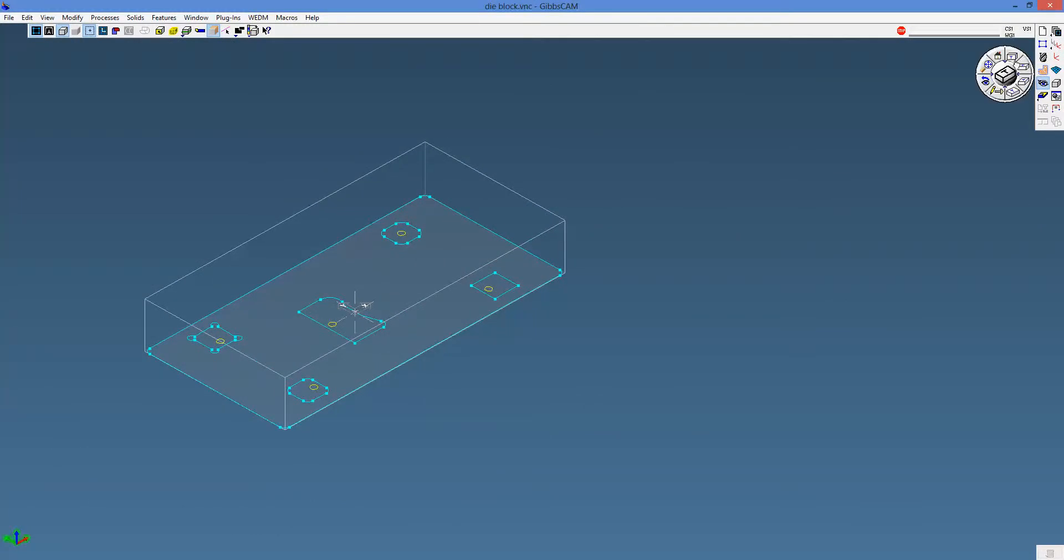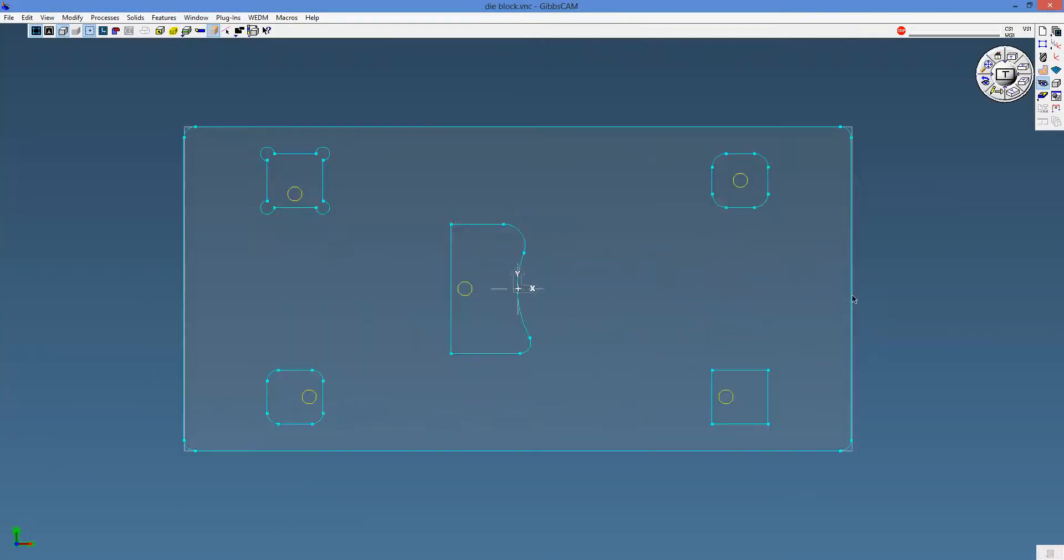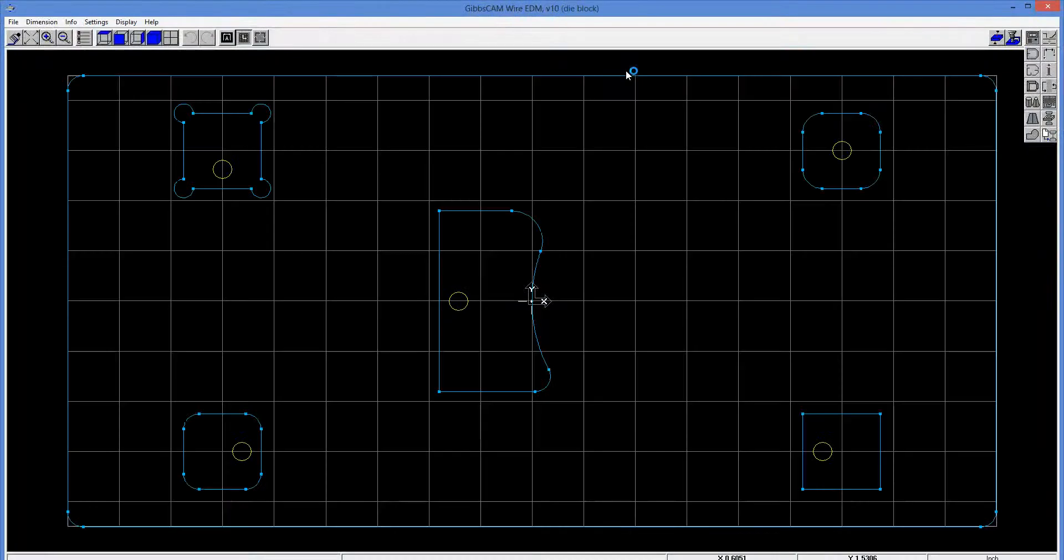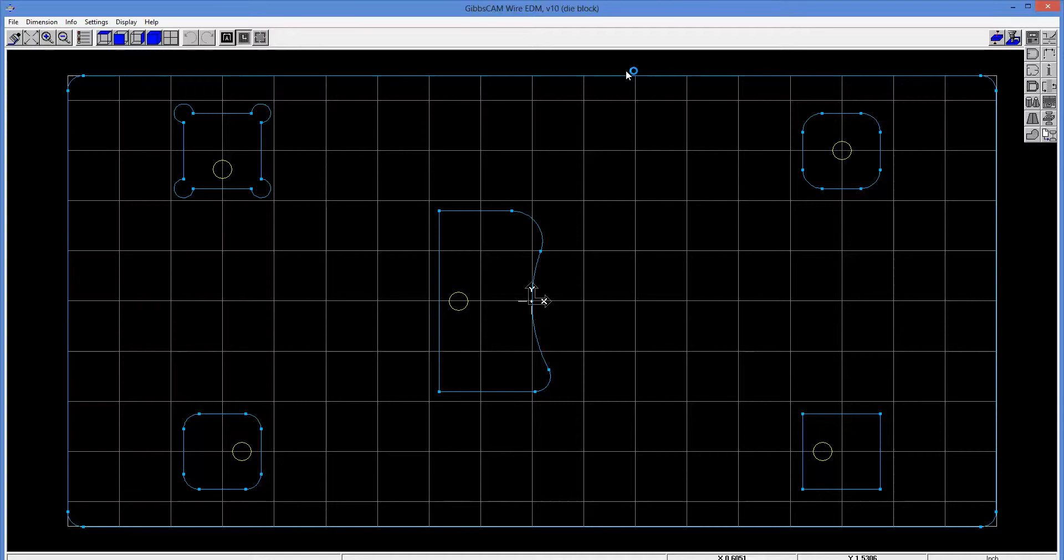As you can see, we have a two-dimensional 2D set of geometry. The way you initiate the wire EDM package, this is actually a separate application. So I go to my wire EDM or WEDM menu, and I'm going to say let's grab all the geometry that exists here. And when I do, it takes me into the wire EDM package with that geometry transferred over.